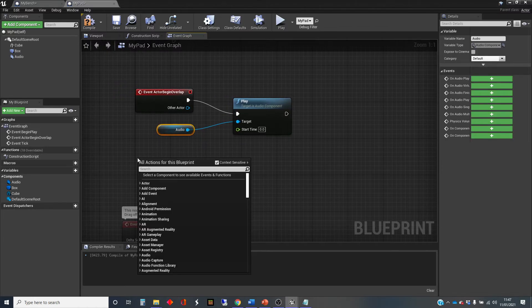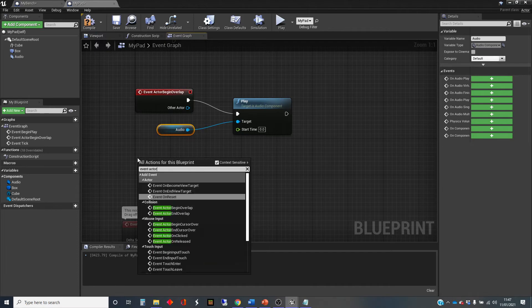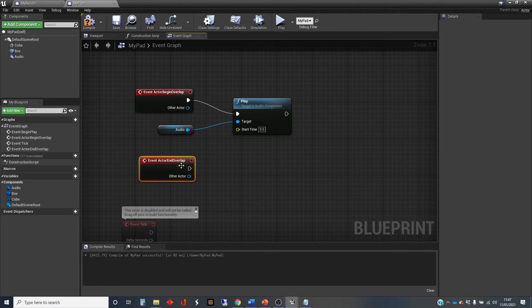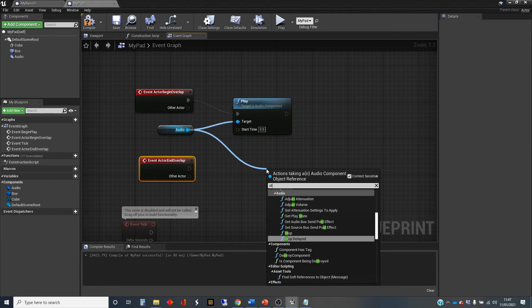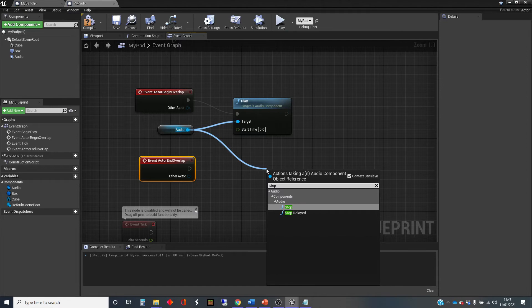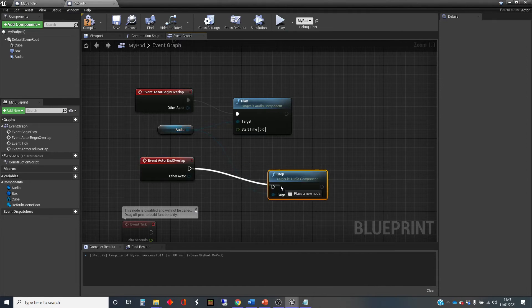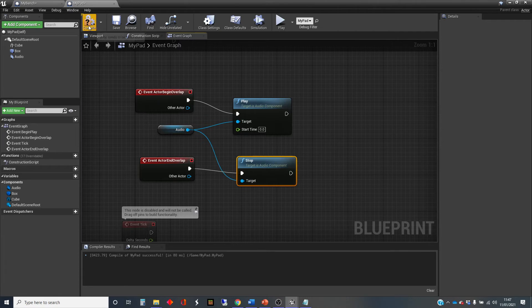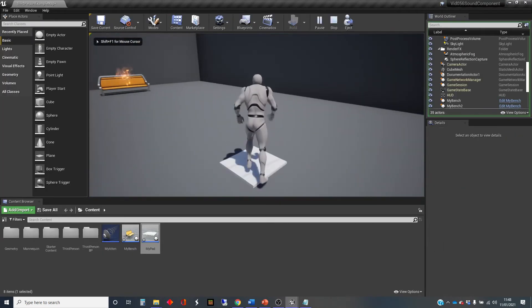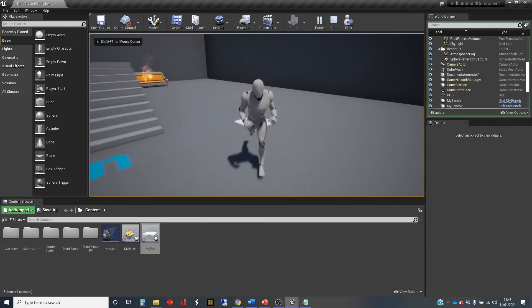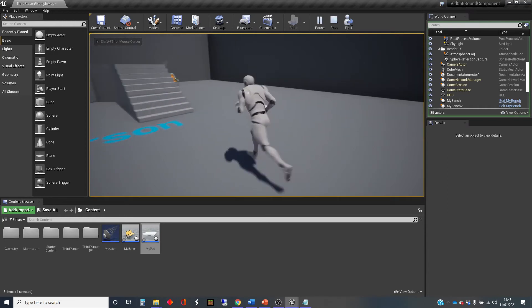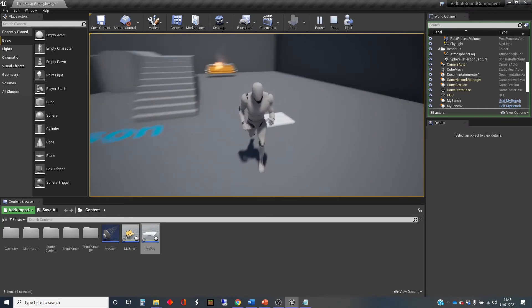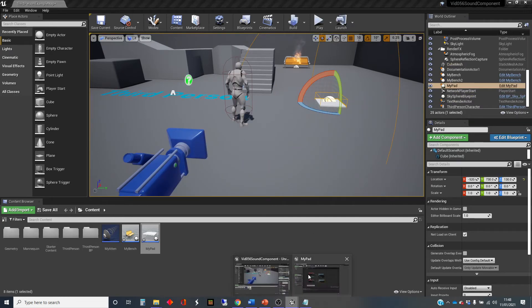let's just start it playing. Then we also want event actor end overlap. And we're going to make it stop. And again, that's a function that's available there. So let's go and demonstrate that. Here we go.